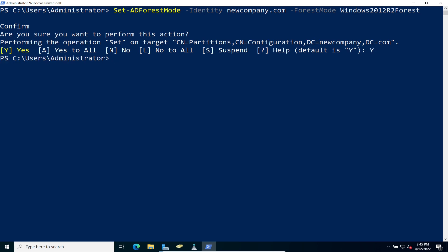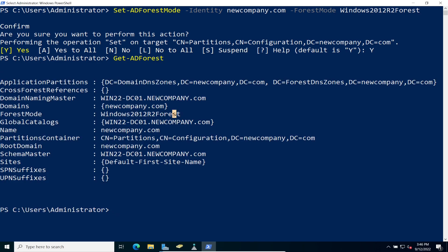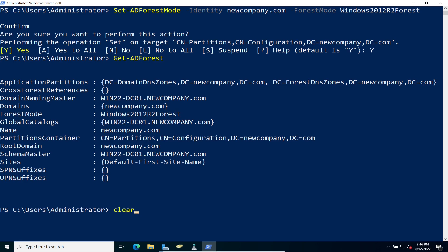So now what we can do really quick is run that same command, get AD forest. And now we can see it's at 2012. See that. So our first step is done.